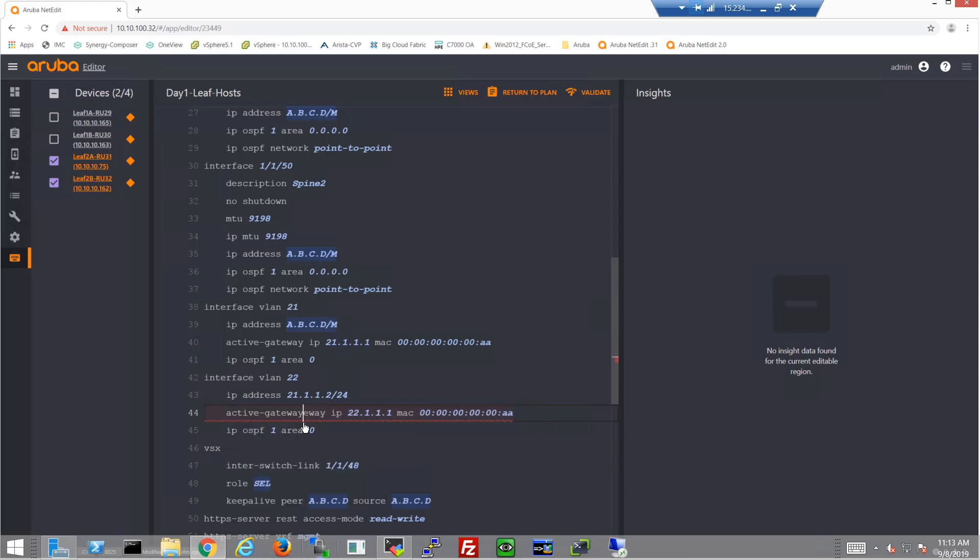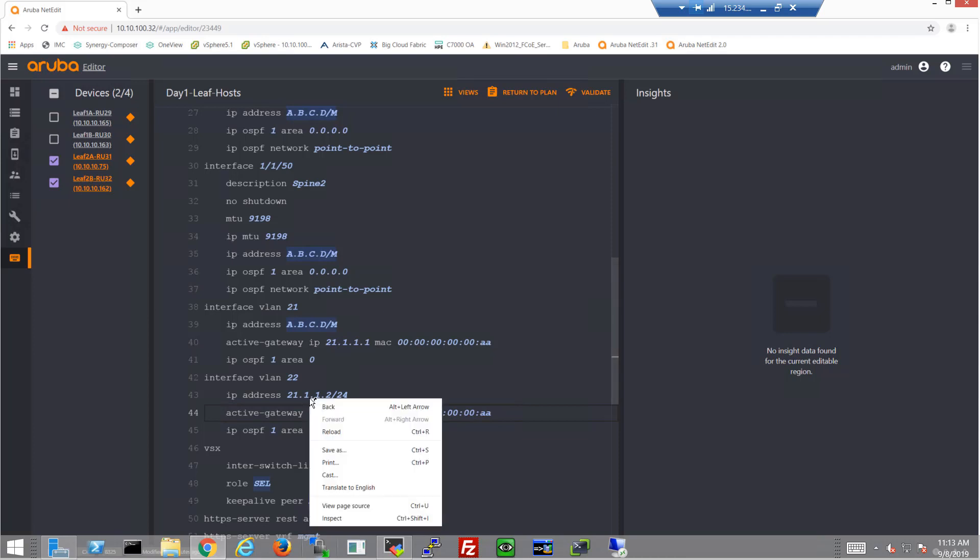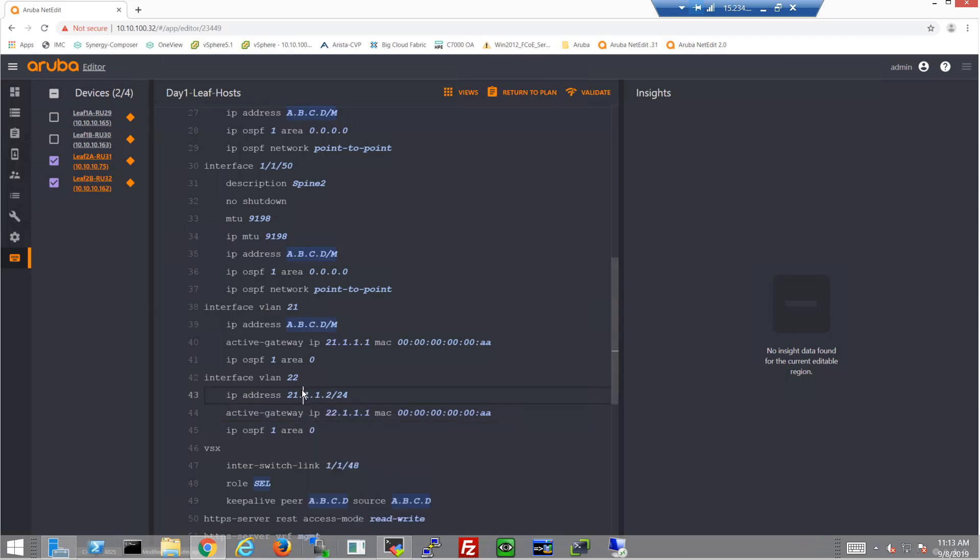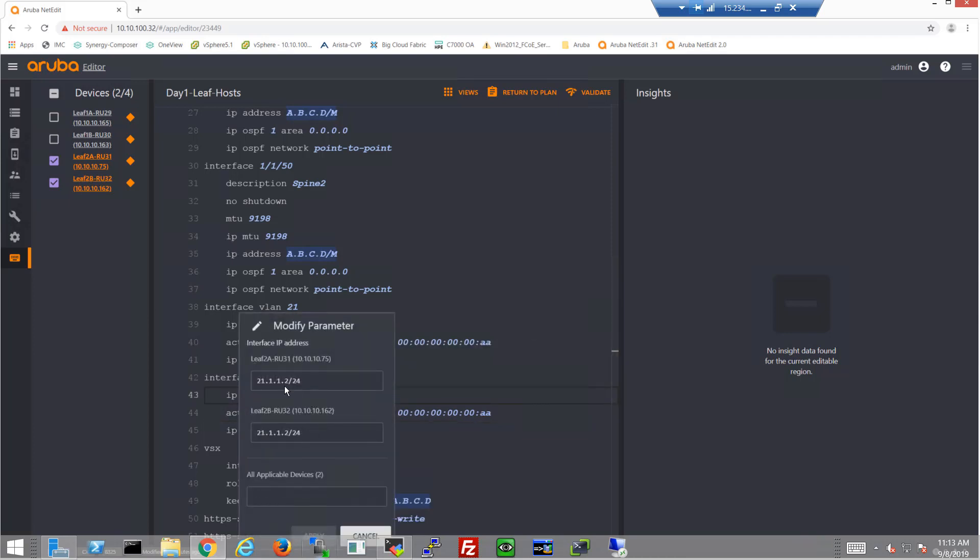Oops, made a slight error there, let me get that corrected here. And let's modify the IP address. This will be for VLAN 22.